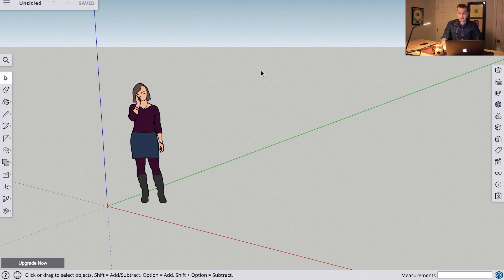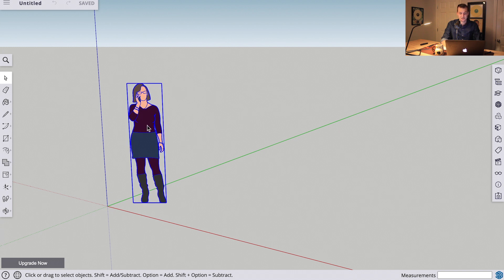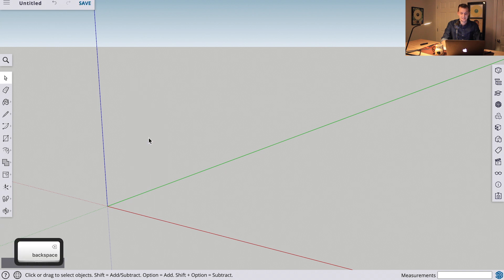So, we start with our select tool. We can click this person that is automatically loaded for scale into the model, and we'll go ahead and hit delete.